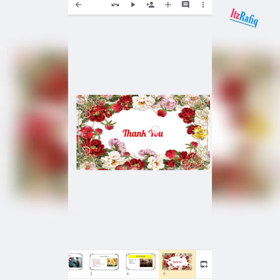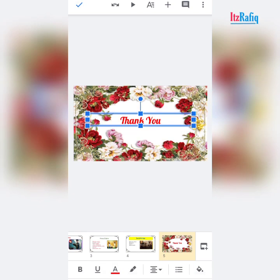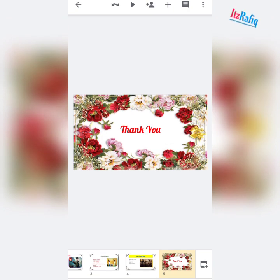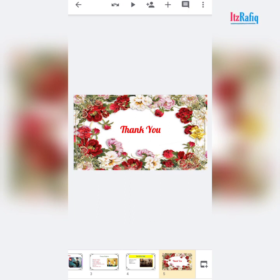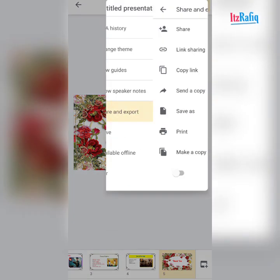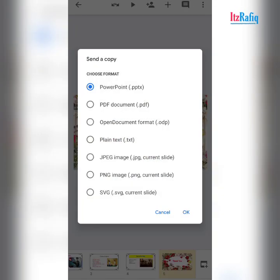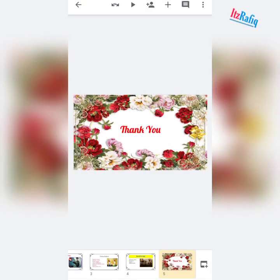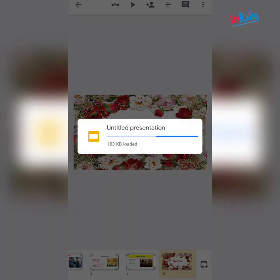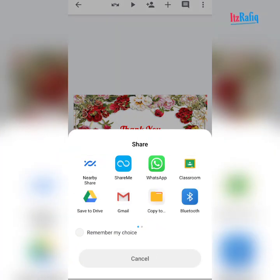This way you can add pictures to your Google Slides from the Google Slides mobile app. To share the presentation, tap on three dots, then share and export, send a copy, choose the second option PDF, tap OK, wait a few seconds, then select WhatsApp or Gmail and send your file.